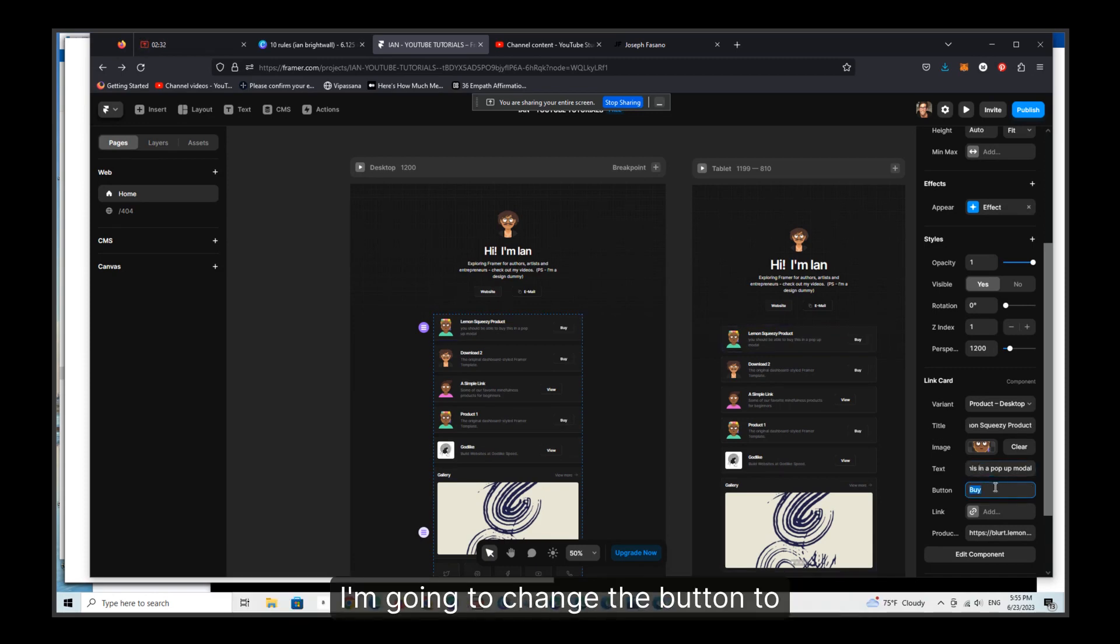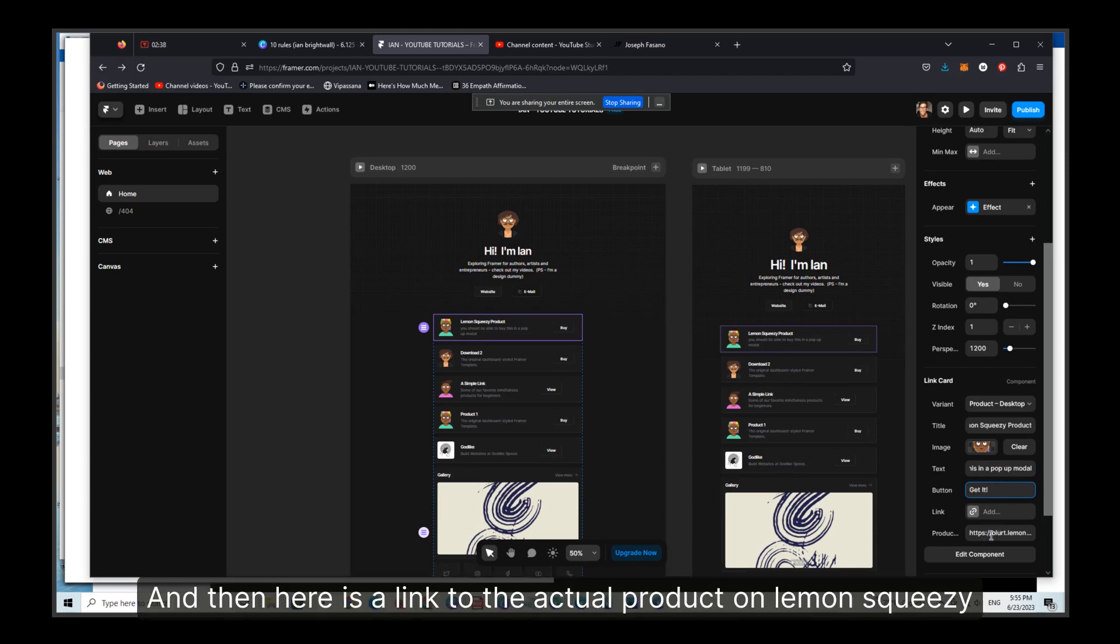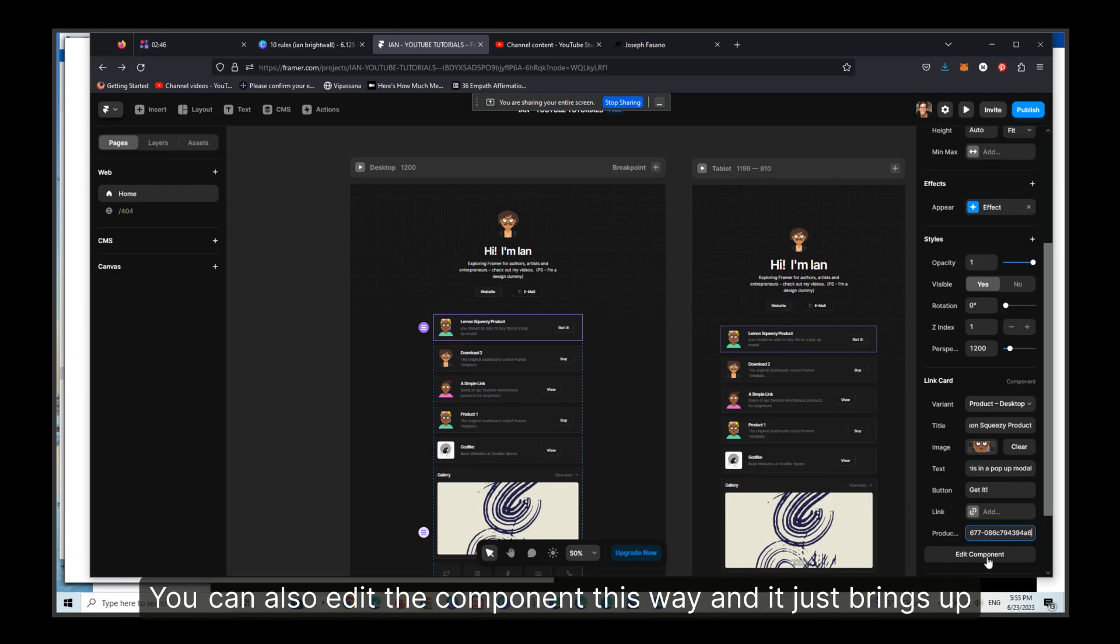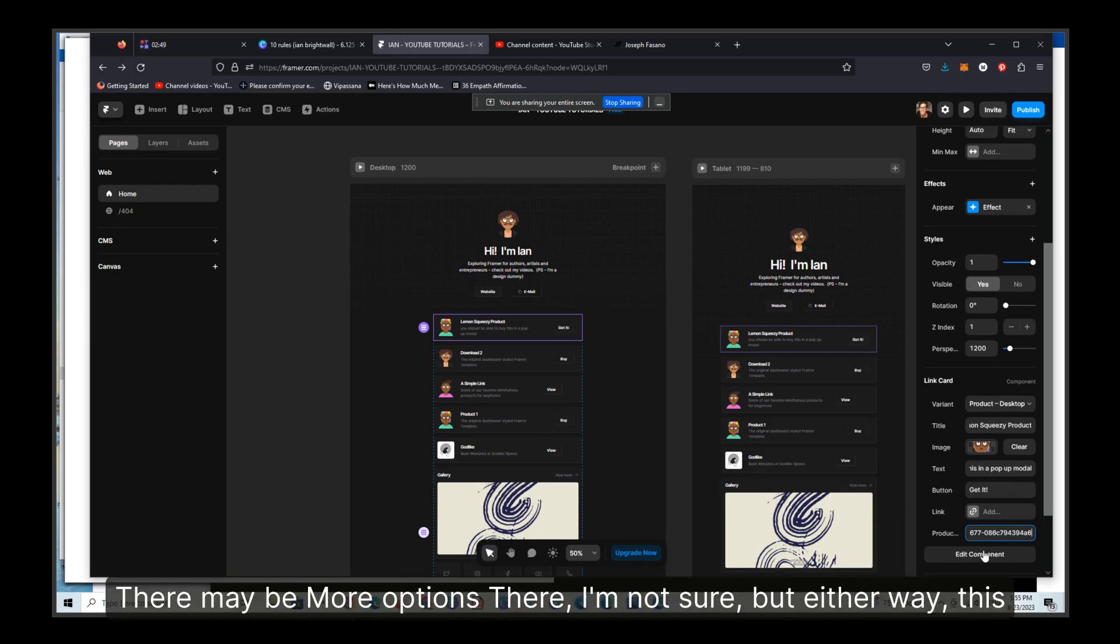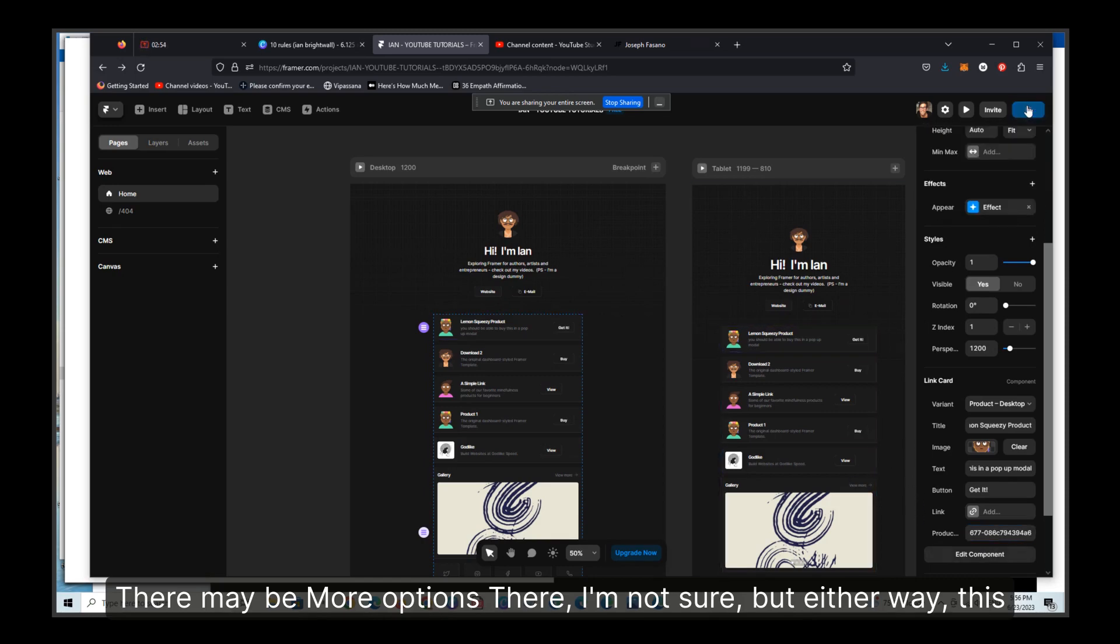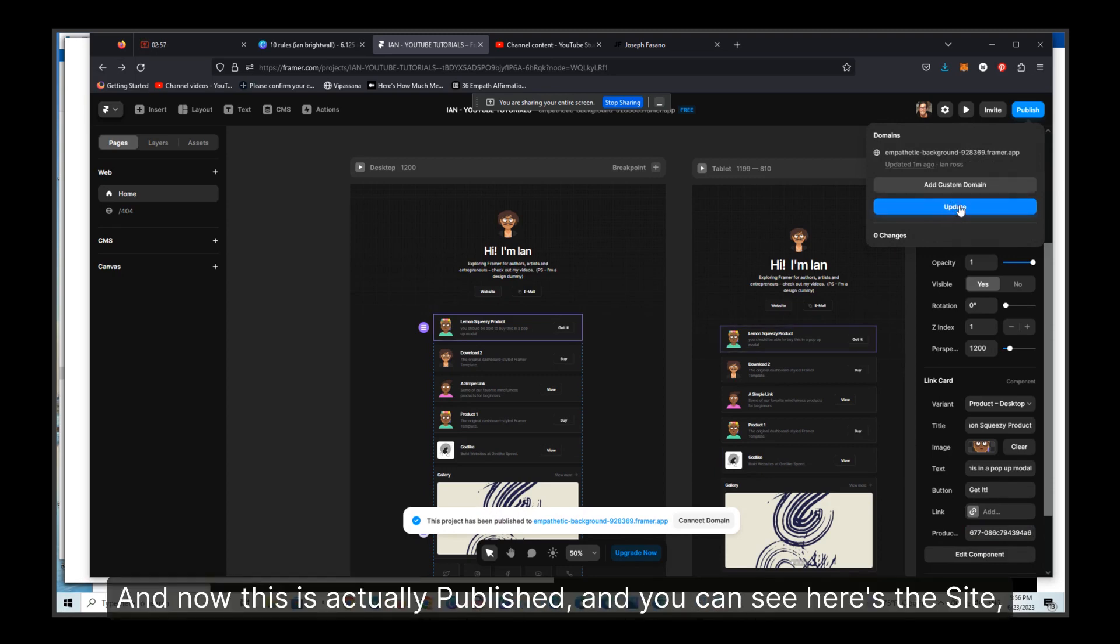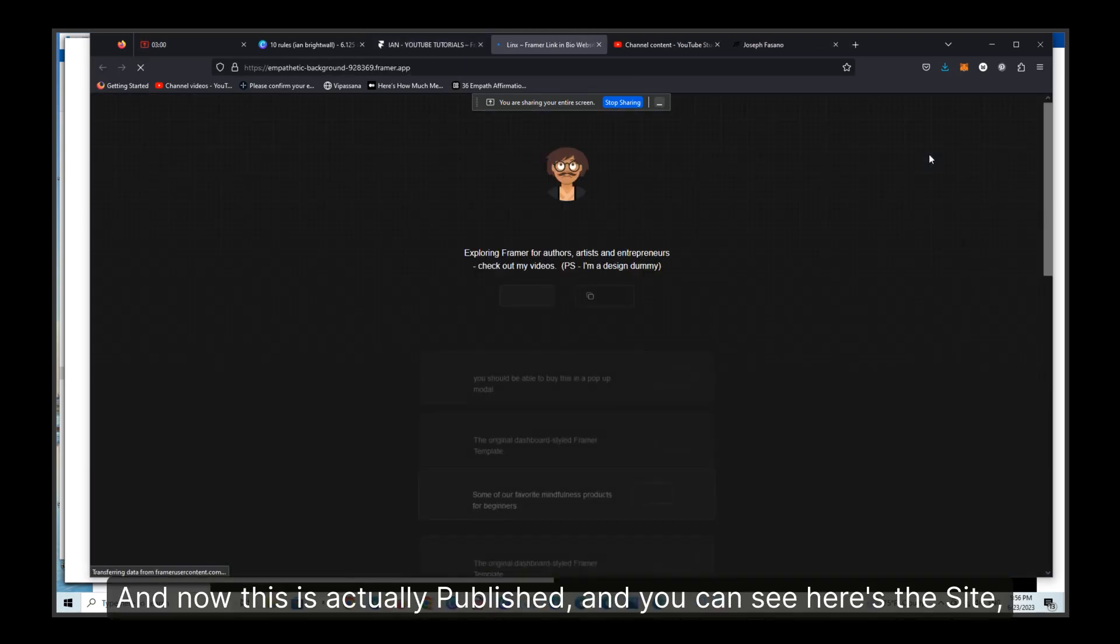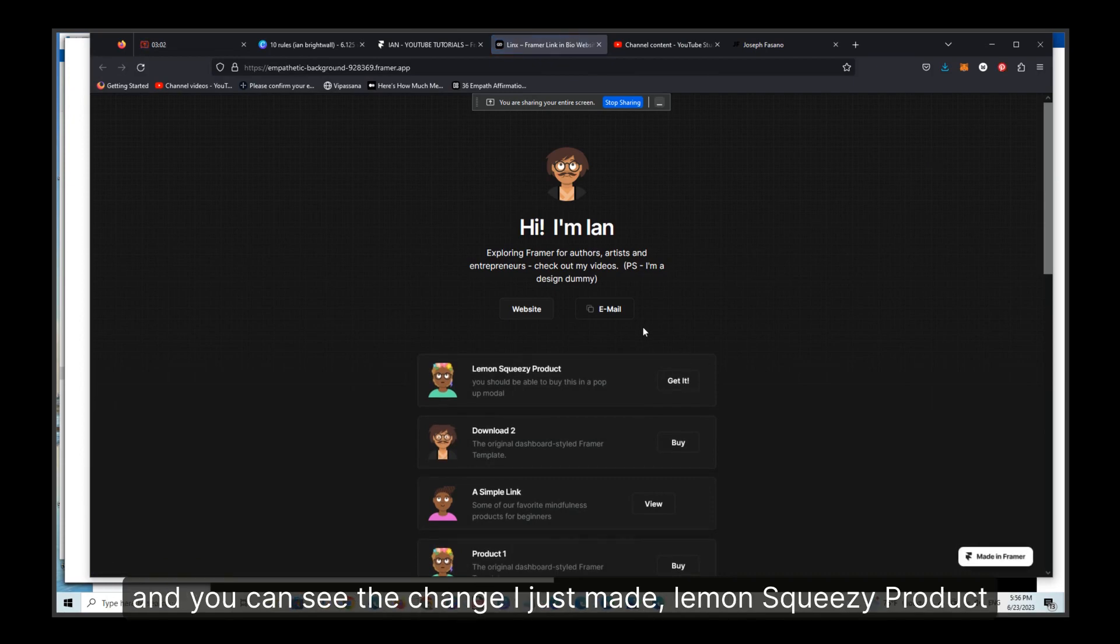I'm going to change the button to get it, and then here is a link to the actual product on Lemon Squeezy. You can also edit the component this way and it just brings up a different sort of view. There may be more options there. I'm not sure, but either way, this should be sufficient.